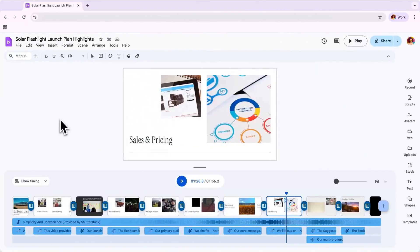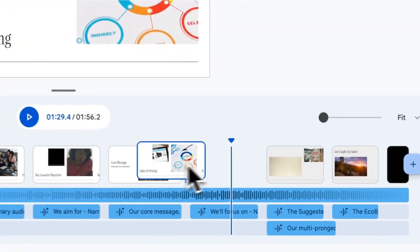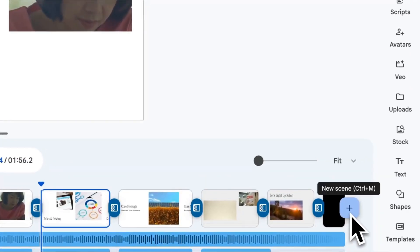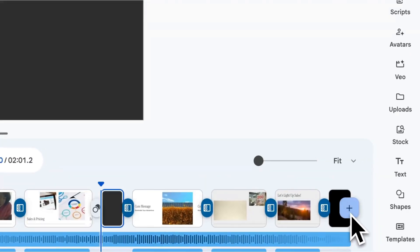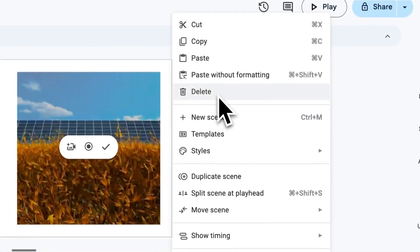You can start editing and customizing your draft from here. If you'd like to rearrange scenes, you can simply drag the scene to any place you like, add scenes by clicking the plus button on the right-hand side of your timeline, or delete scenes by selecting the scene and right-clicking.